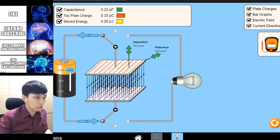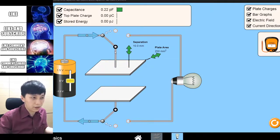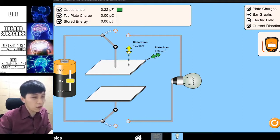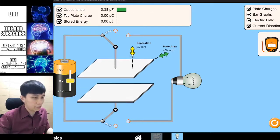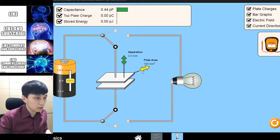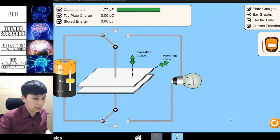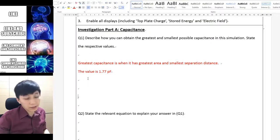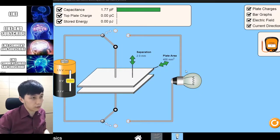You should see that the battery doesn't affect anything, obviously. In case you have learned capacitance already, you know the things that only affect it are the area and also the separation distance. For the greatest capacitance, you should have the smallest distance and the greatest plate area. The value of the greatest capacitance is 1.77 picofarads according to the simulation.